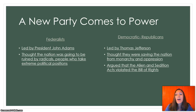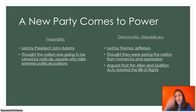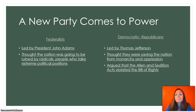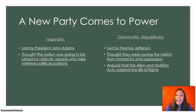The Democratic Republicans, on the other hand, were led by Thomas Jefferson, and they thought they were saving the nation from monarchy and oppression. They wanted more people and a limited national government, and they did not like the direction that the Federalists were taking the country. They also argued that the Alien and Sedition Act violated the Bill of Rights, and we looked at that last chapter as well.